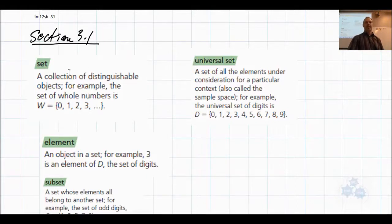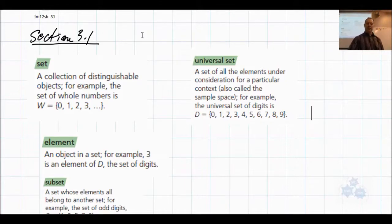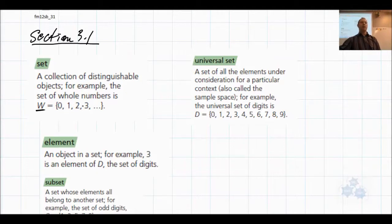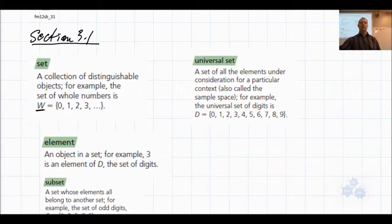A set is a collection of distinguishable objects — objects that are distinct from one another. For example, the set of whole numbers would be all of the positive integers and zero: 0, 1, 2, 3, 4, 5, 6, 7, 8 — no decimals, no fractions, no negatives — going on forever. That's what the three dots mean. So that is an example of a set.